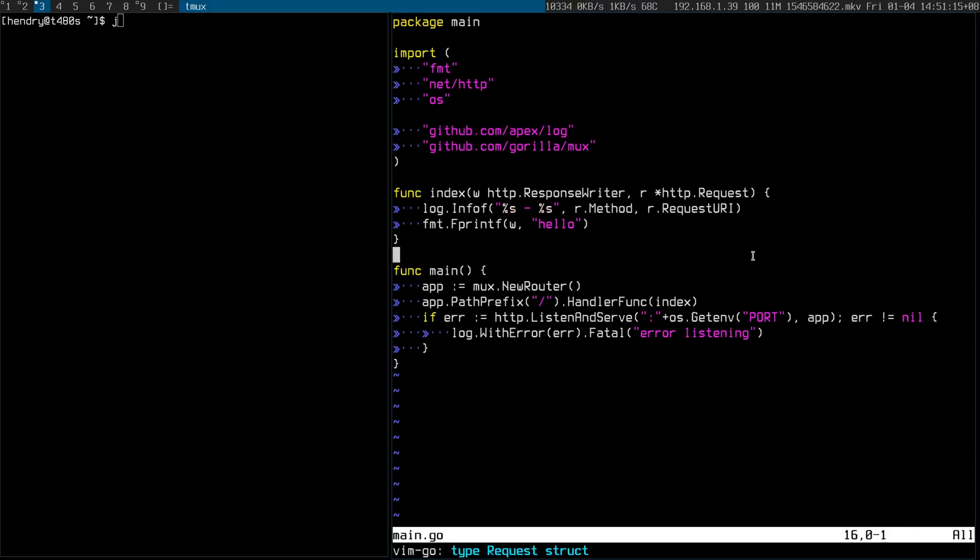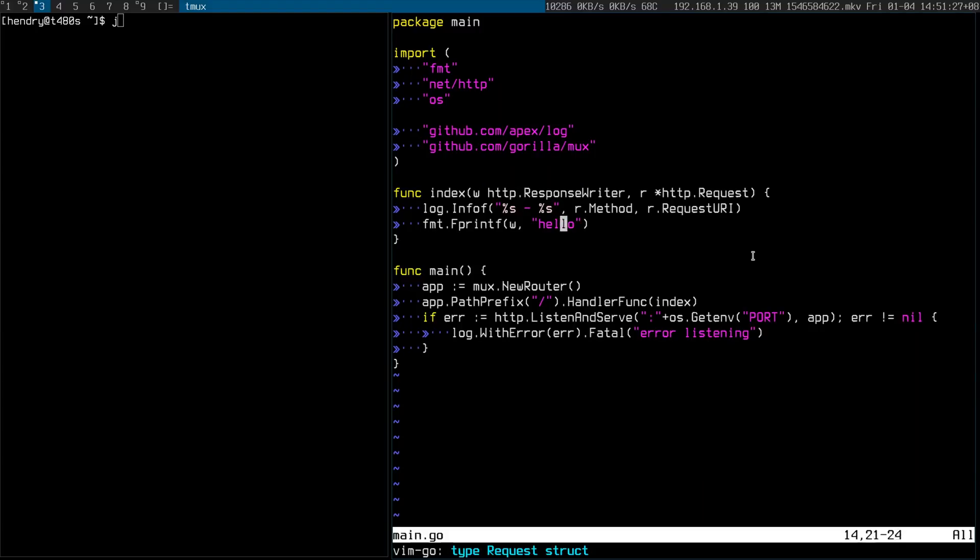There's a root, it's implemented by this function called index and what I'm doing here is I'm logging the method and the request URI and printing hello. I hope you can get that. So let's do that, let's run it. It's cool.